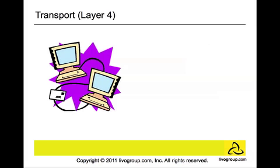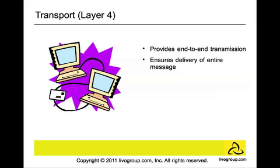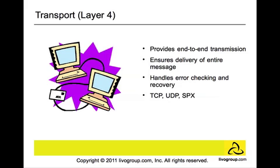Transport layer or Layer 4. Think of it as a bus. The bus transports passengers from point A to point B. Transport layer is a similar concept because it provides end-to-end transmission and makes sure that the data transfer is completed and that data is sent and received between two computers successfully. It also handles error checking and recovery. This layer has the responsibility to ask for retransmission if data is sent incorrectly. You will find TCP, UDP, and SPX protocols under this layer.